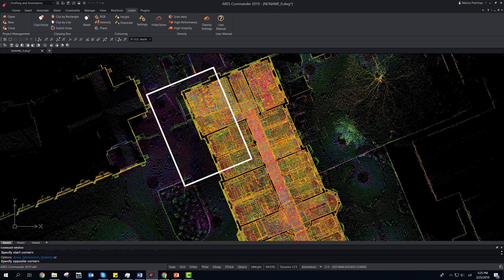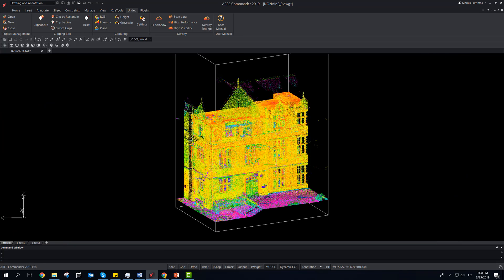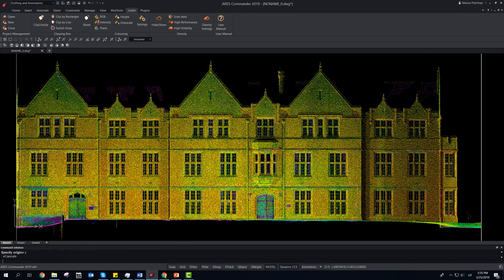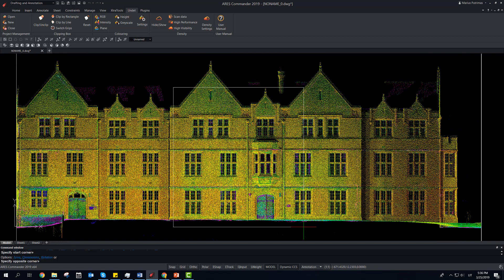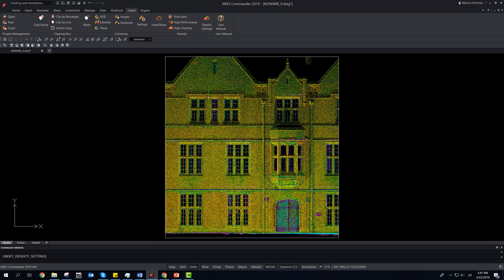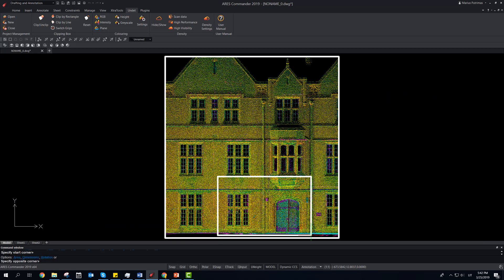Use the Clipping Box to navigate between point clouds. The clipping box can be moved to any spot of the point cloud to see a detailed view.